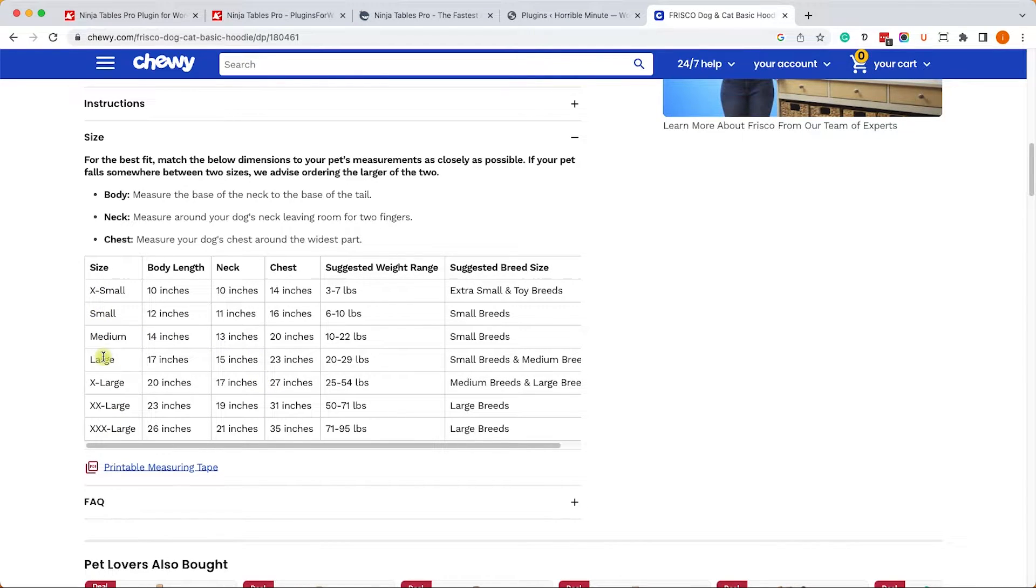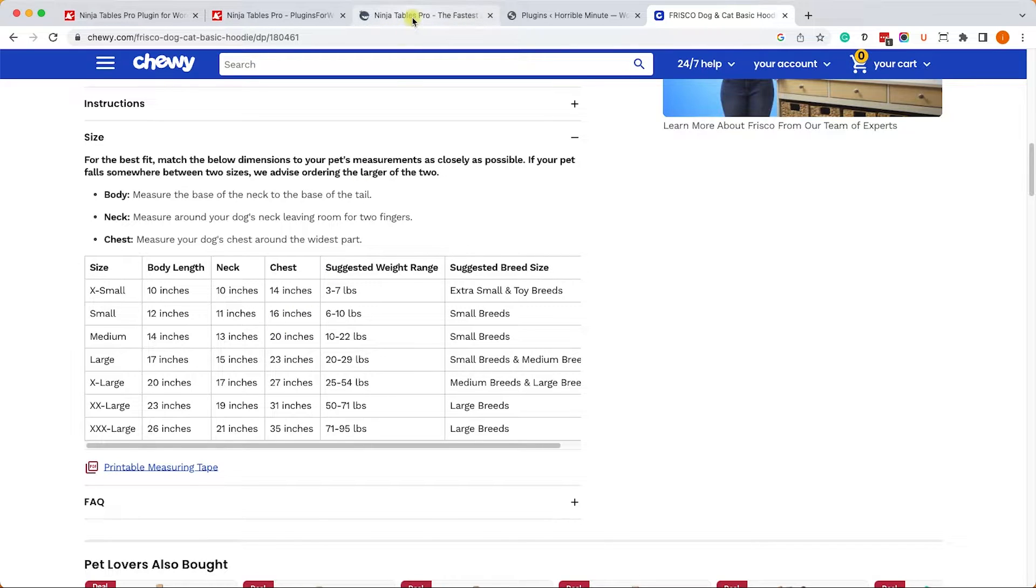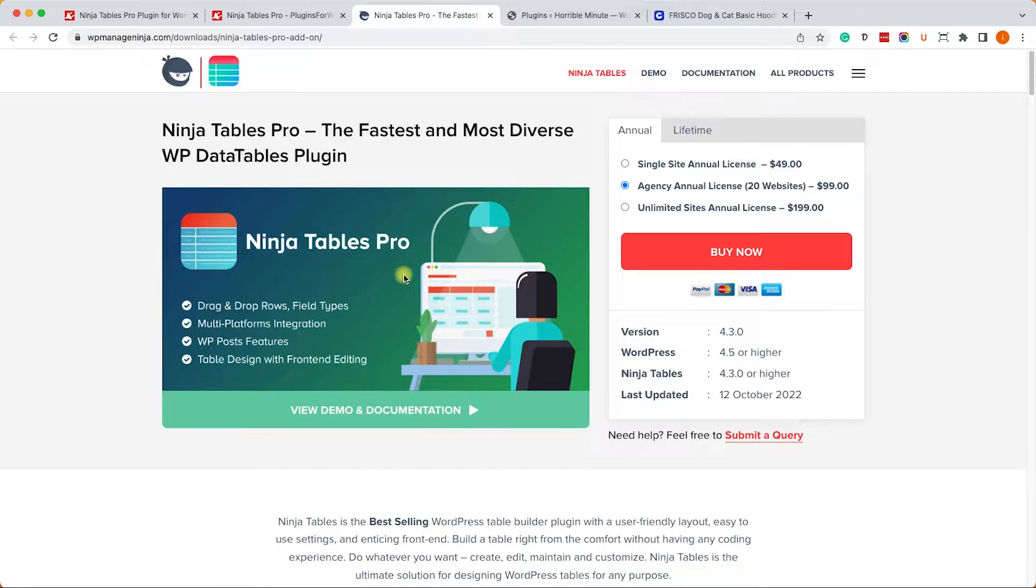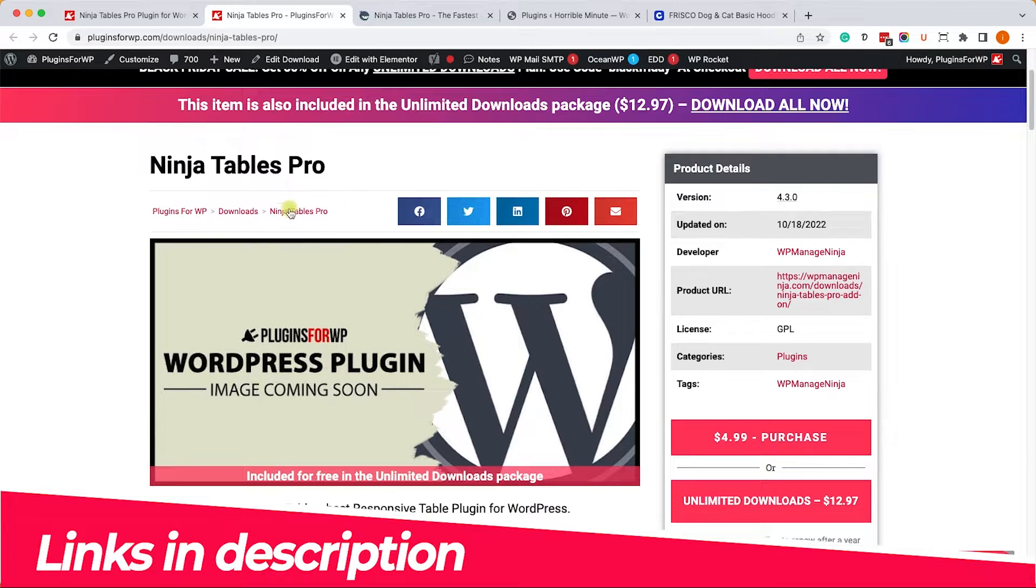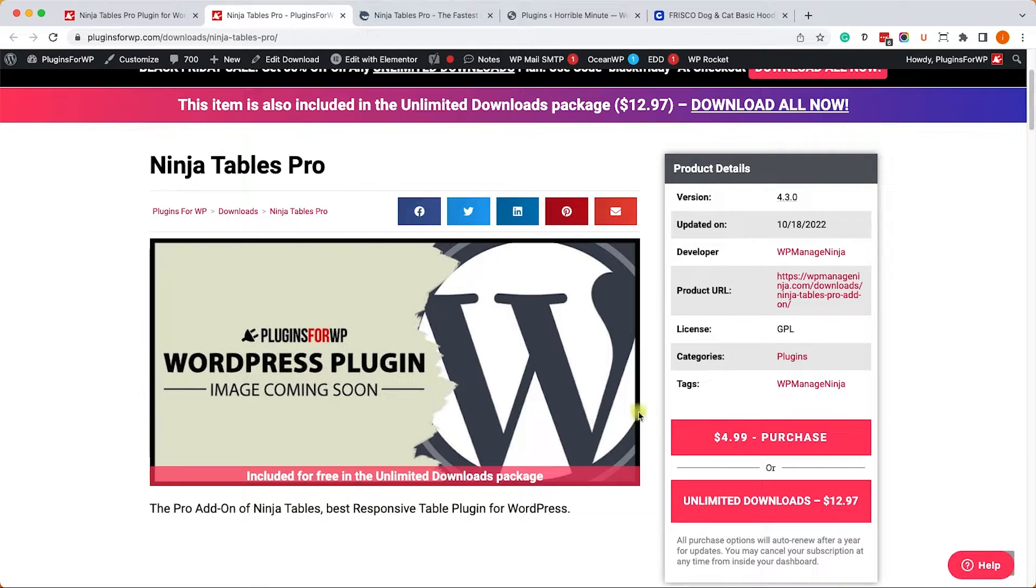To save time I will only show you from extra small to large, but the idea is pretty much the same. We can download the Ninja Tables Pro Plugin from the official website for $49 or from us for only $4.99 - exactly same plugin for only $4.99.